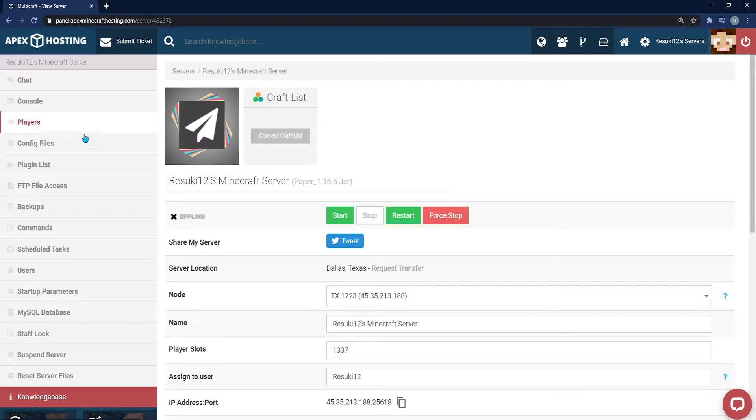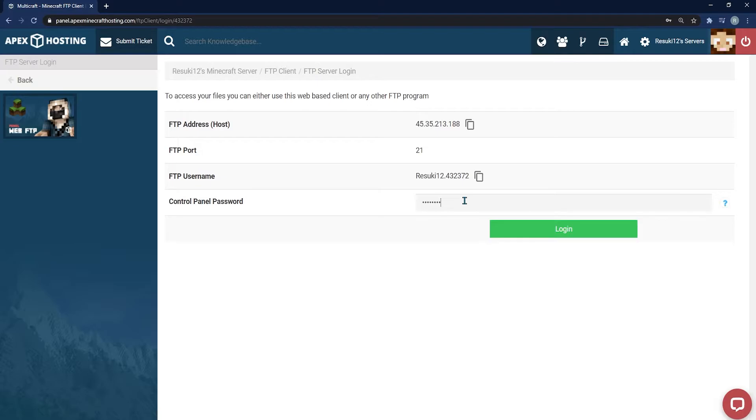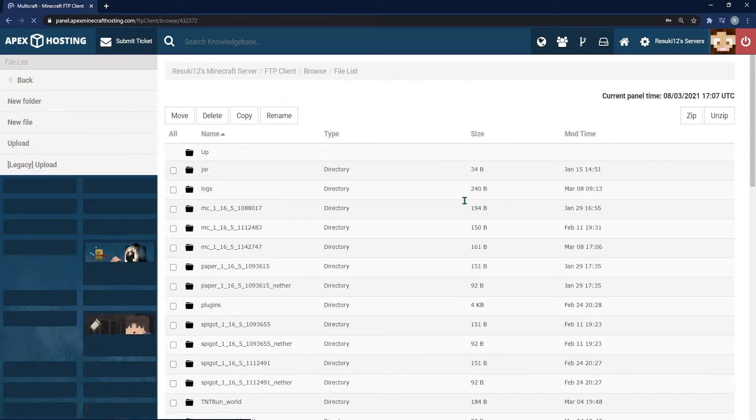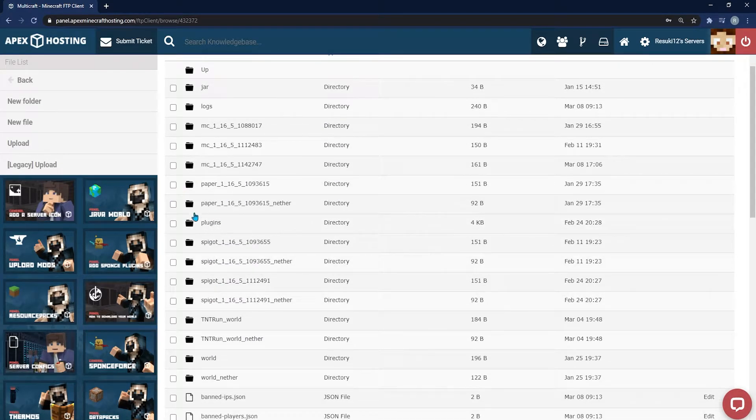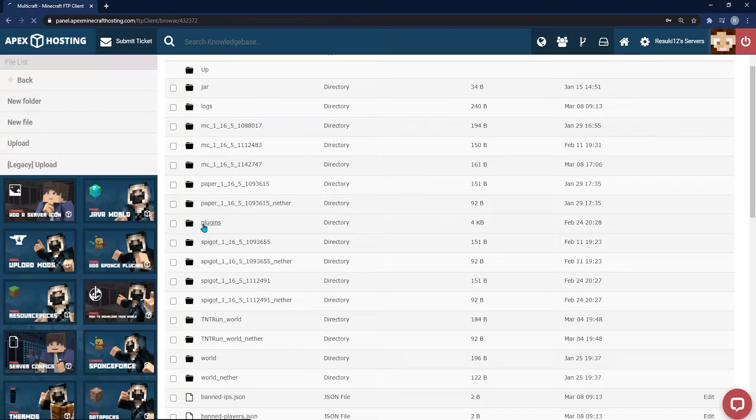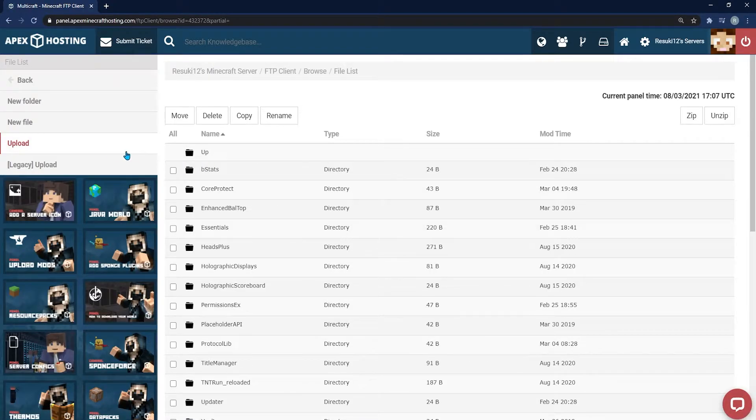From here, you're going to head into your FTP file access. Then you're going to fill in your control panel password in the allotted slot. If you happen to have your panel password already in there, then you only have to click Login. You're going to scroll down until you find the plugins list. Click on it, and then you're going to click on the Upload button on the left-hand side of your panel.